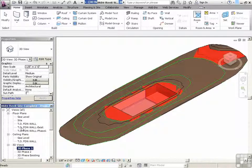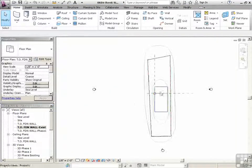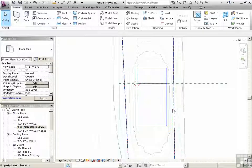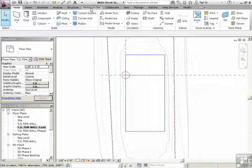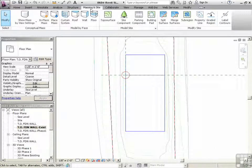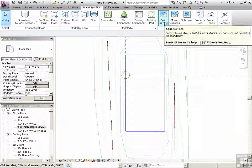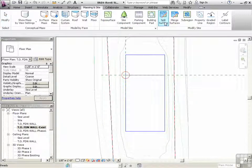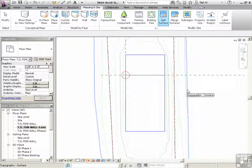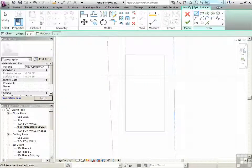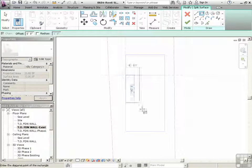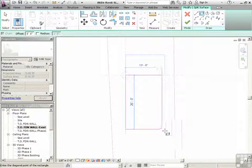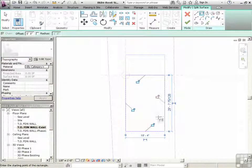So we'll go to top of foundation while existing. We'll zoom in. And we're going to go to massing and site in the ribbon. Click on split surface. Click on your topography. Just click on rectangle and just draw a rectangle around there like that. Don't lock.